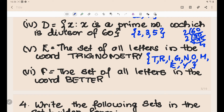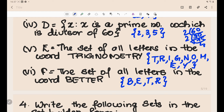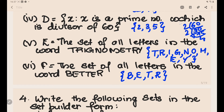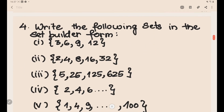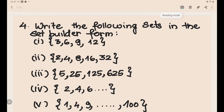The set of all letters in the word BETTER: B, E, T, R. T and E are repeated in the word, but since a set is a well-defined collection of unique objects, we write each element only once. So the set is {B, E, T, R}.